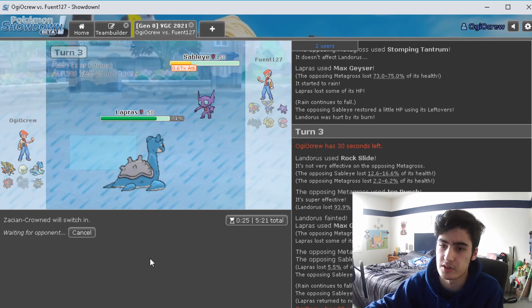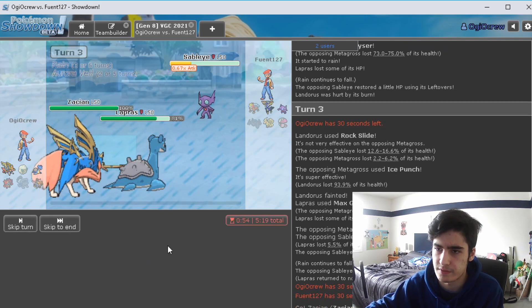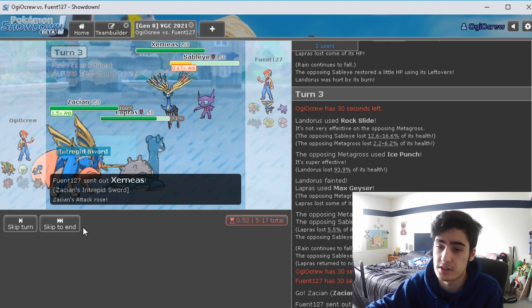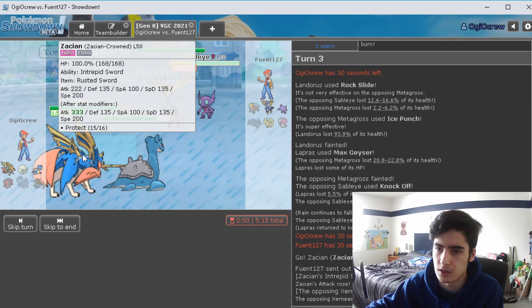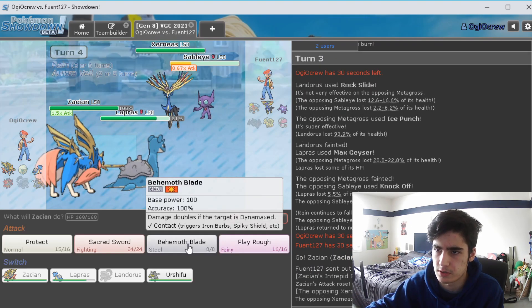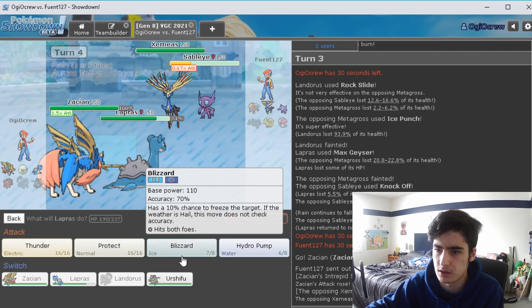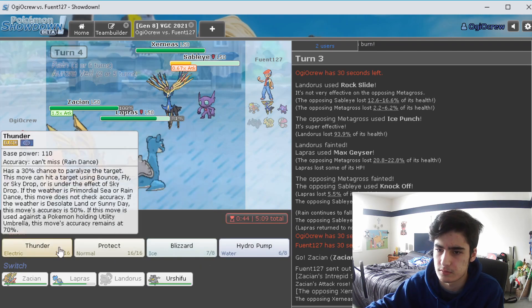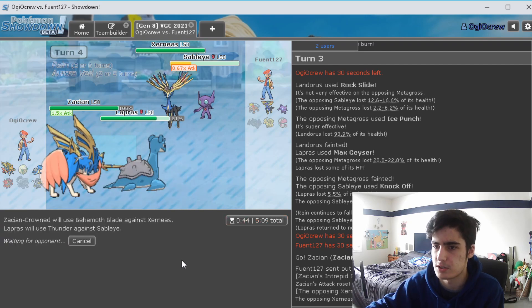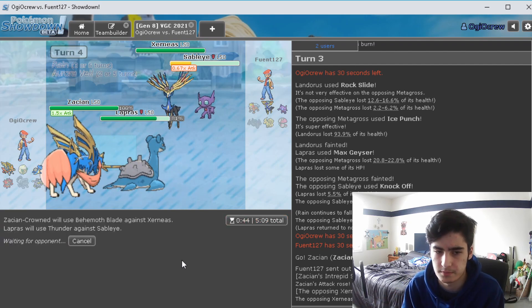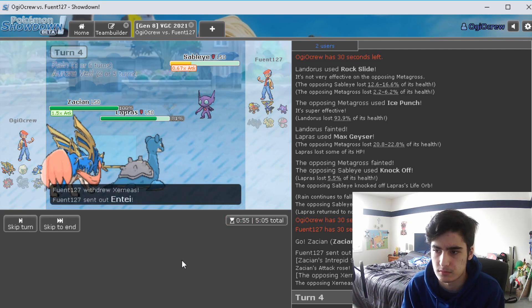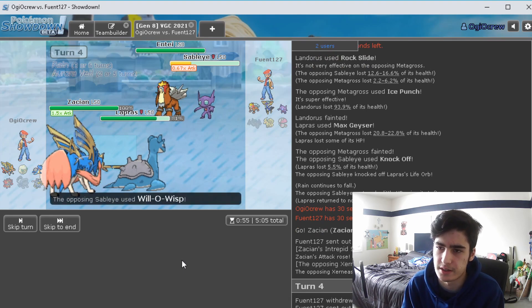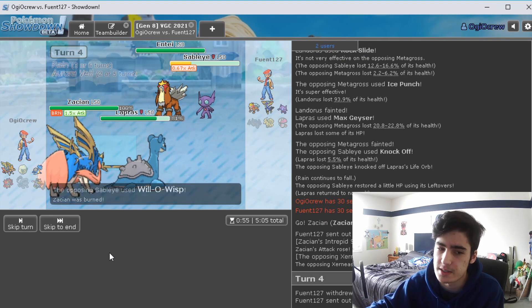And they still have their Dynamax left too, which we have to keep that in mind. So they go for Xerneas. Okay, I'm good with that. And we outspeed it too I'm pretty sure. So we just go Behemoth Blade and then I'm down to just go for Thunder because we're gonna hit it.